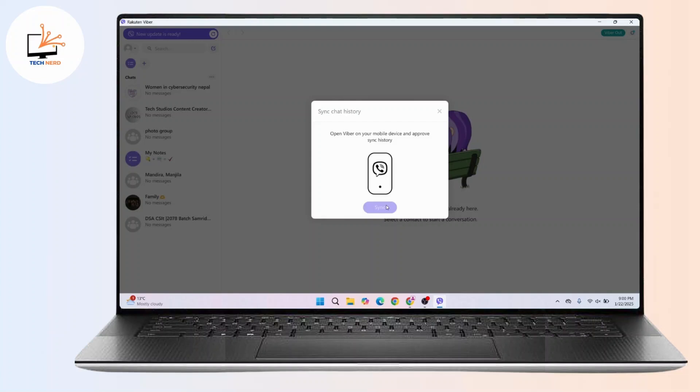And that's how you can log in into your Viber account using the QR scanner or QR code. And that's all for today's video. Hope this video was helpful and if you're new to our channel, consider subscribing. Thanks for watching and stay tuned for more videos.